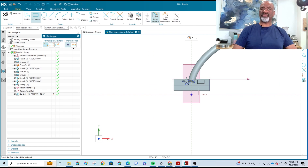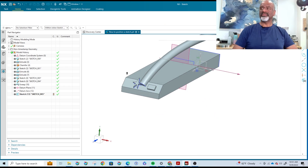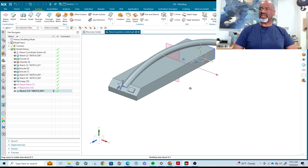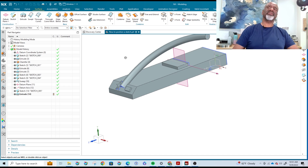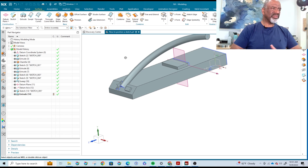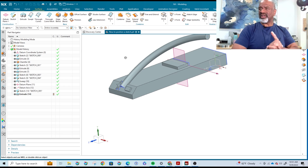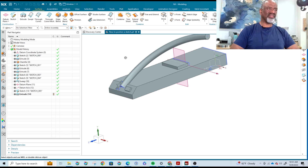And now I can sketch again — whatever it is that I need, I can position it with NX. That is what you need to know about positioning sketches. There's actually more to it, but that's a nice piece you can walk away with right now. If you appreciate these videos, please give us a like, tell your friends, subscribe, and thank you very much — I'll see you online.